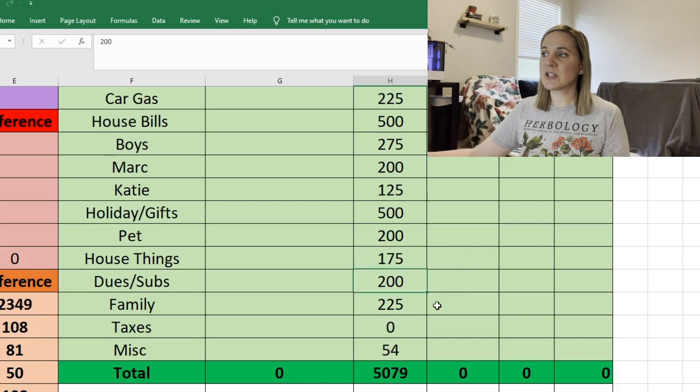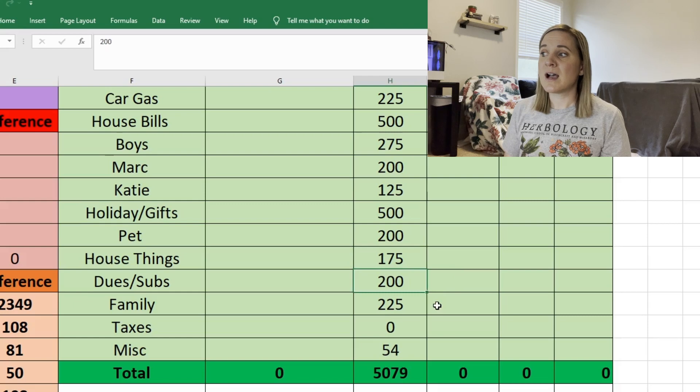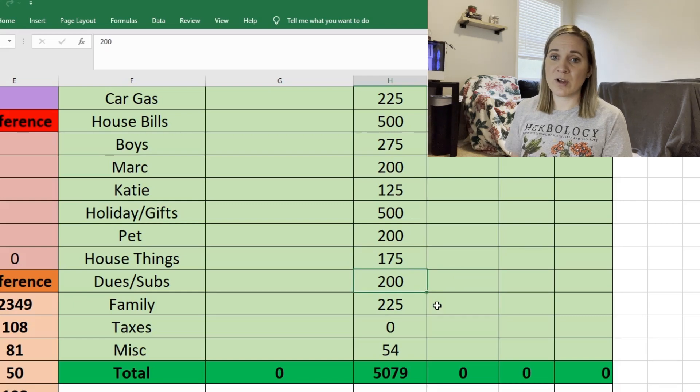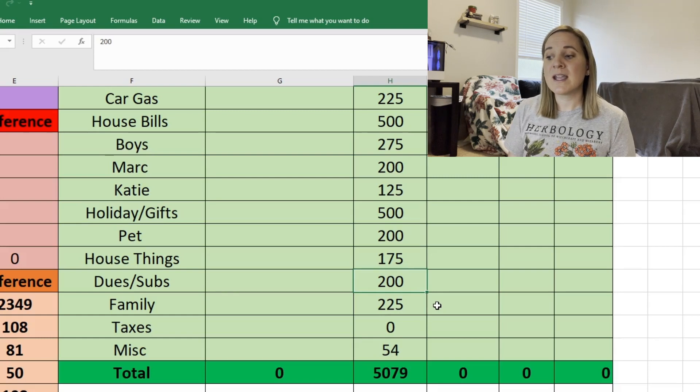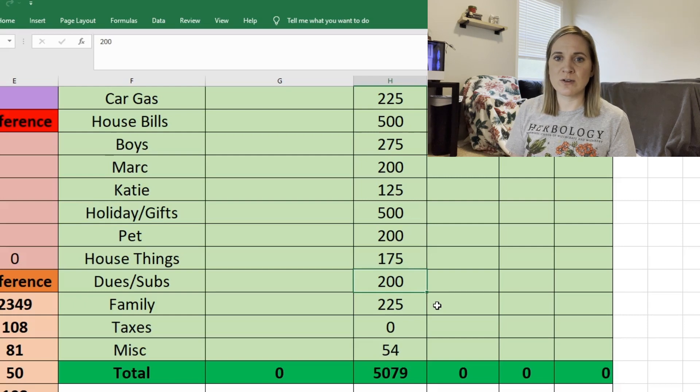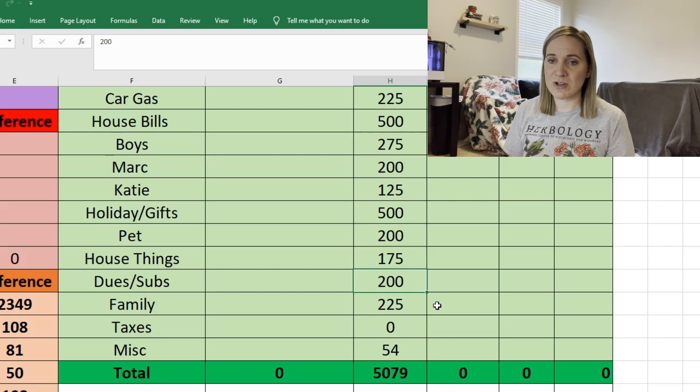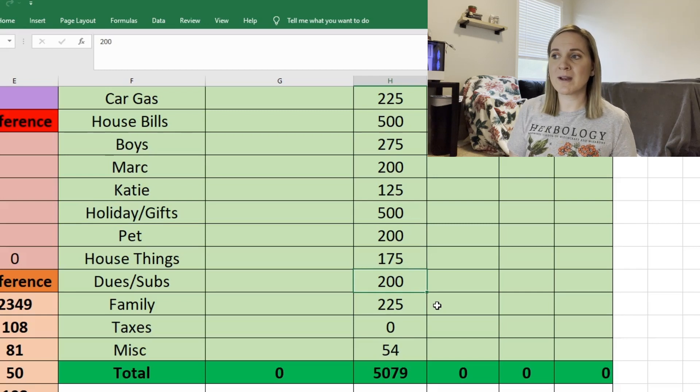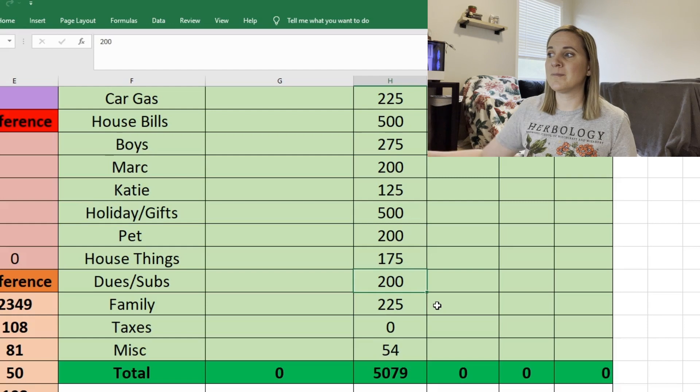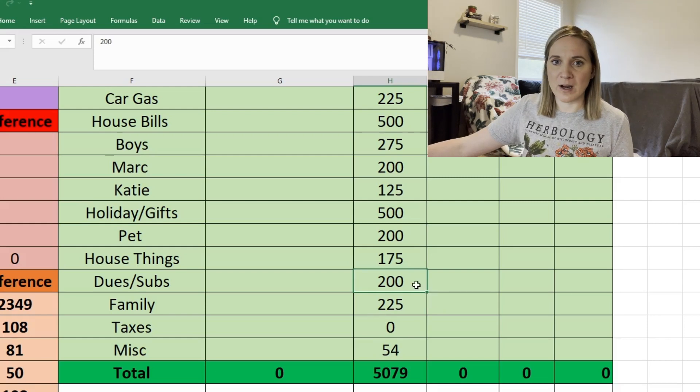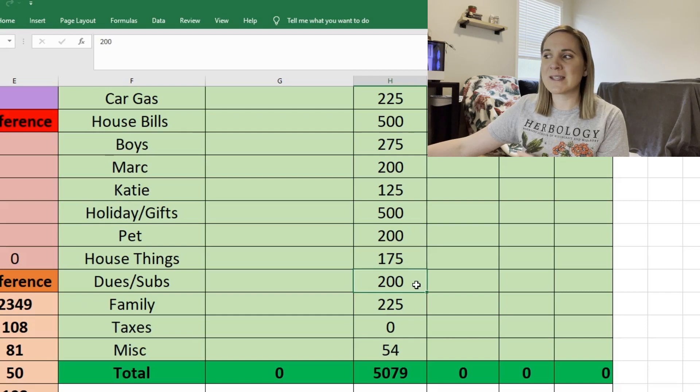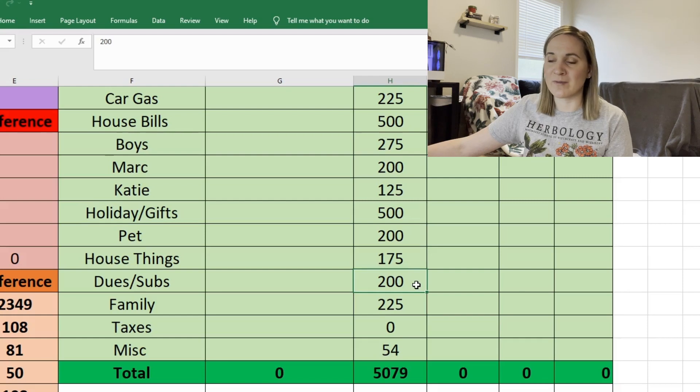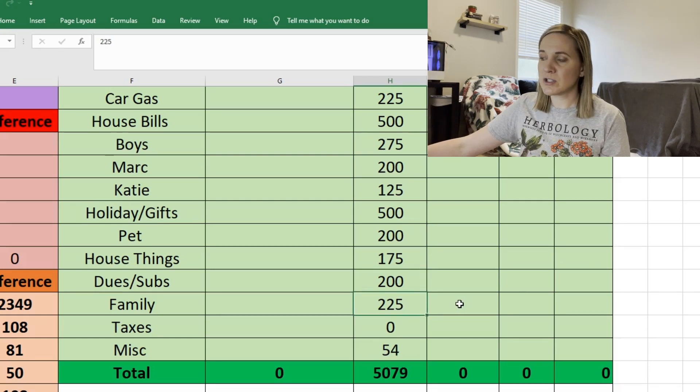So for dues and subscriptions we're doing $200 which is actually quite a bit more than we would normally do. We have I think $175 from April that will be rolled over into May but I'm adding an extra $200 because my husband wants to pay for the NFL Sunday ticket and I think if you sign up before June 1st you get a discount and I think it's $250. So I didn't want to use all of our dues and subscription money for that that we already have. So we're adding in $200 and we'll only have to use $50 of what we already have so we'll still have some saved up for the next thing that pops up because I think our Disney Plus is due sometime in the summer as well. So I just want to make sure we have enough money for everything. For our family fund we're doing $225. This is just for things that we do for fun together as a family.